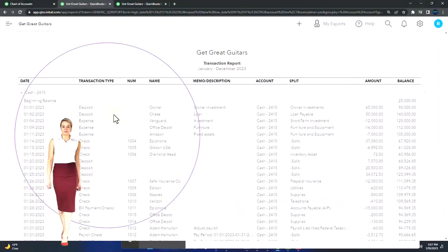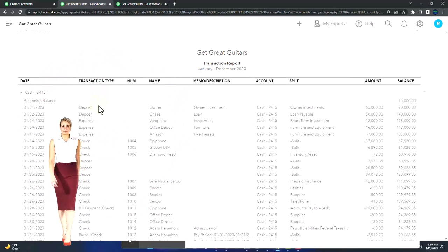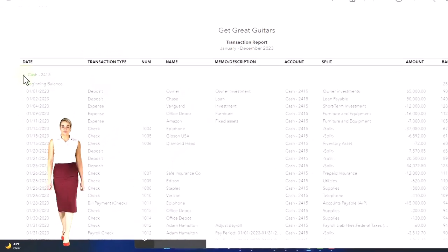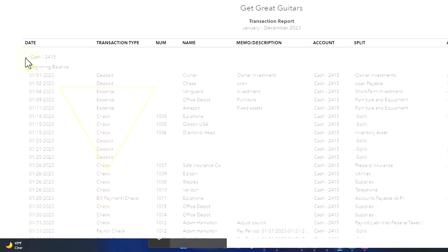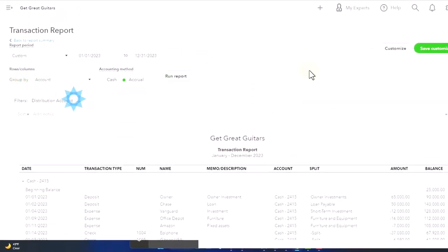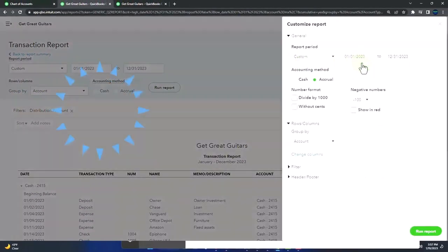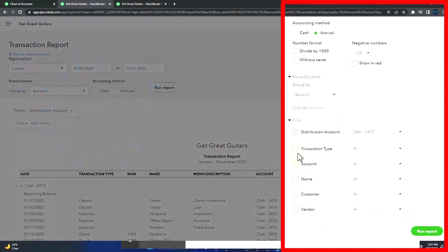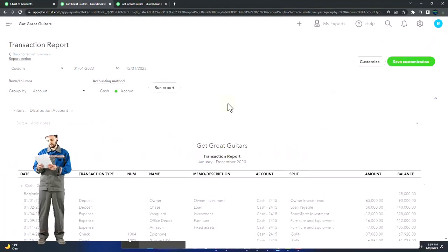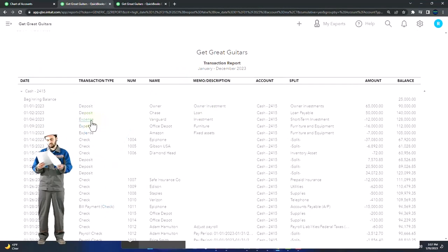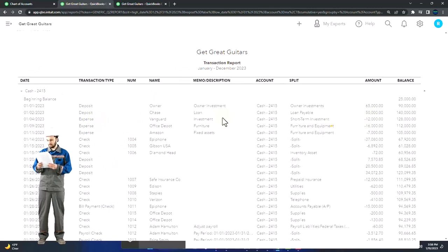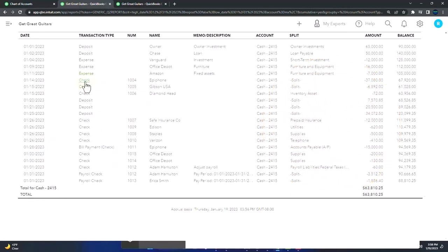Therefore, cash has more account types than any other account. You're often sorting the cash account more likely than other accounts using the customization and sorting options, filtering by transaction type here. Let's think about the types of transactions. Obviously, the deposits increase. The expense forms are like check forms—they're going to decrease.